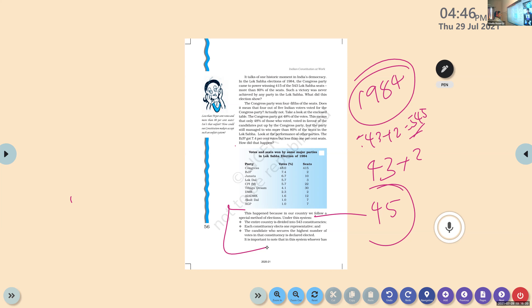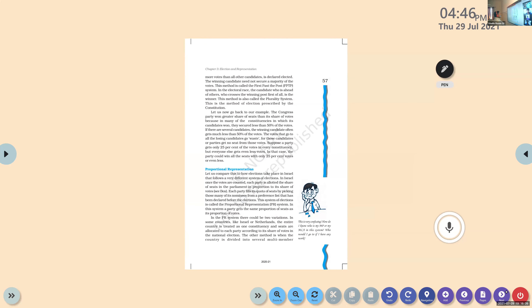This system is termed the first past the post system. In this system, the voting percentage is not the deciding factor — seats are what count here.